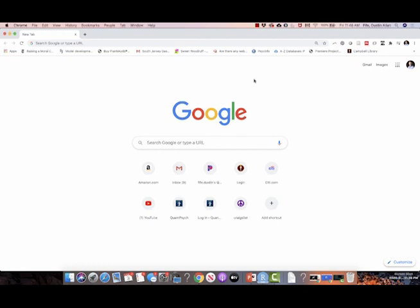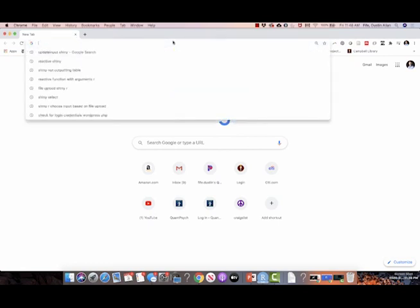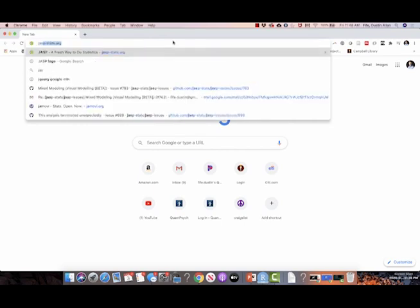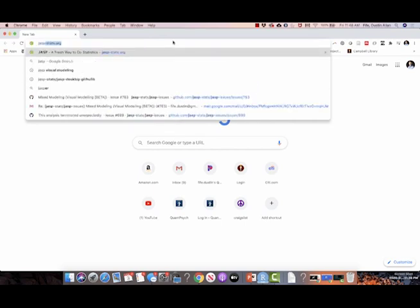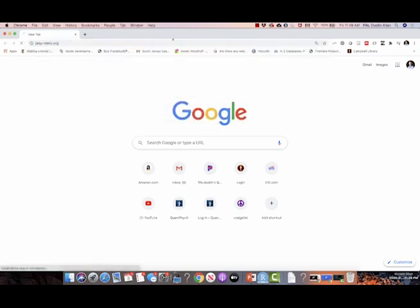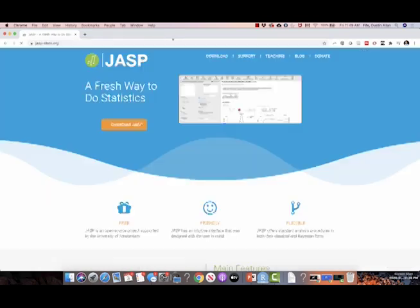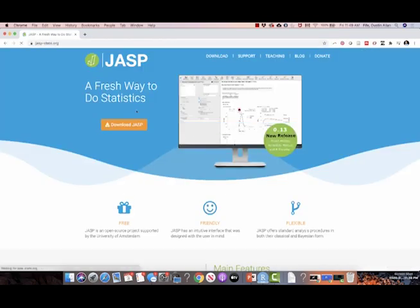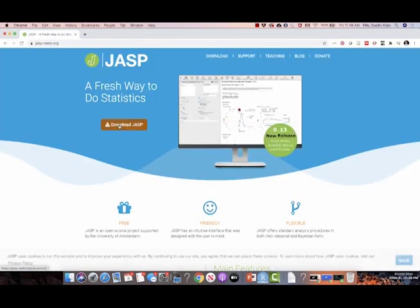Downloading JASP is incredibly easy. All you have to do, just like you would any other program, is go to the website. Just go to jasp-stats.org and then you download JASP.